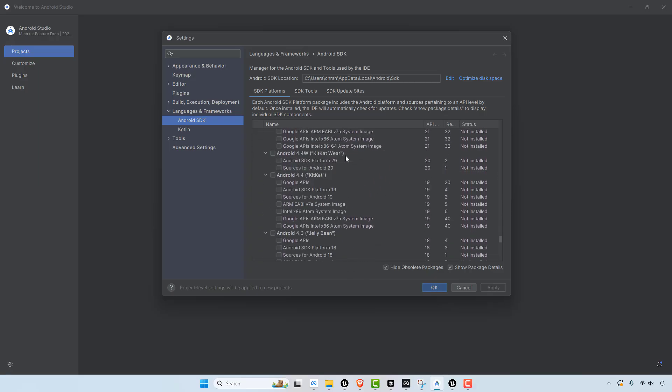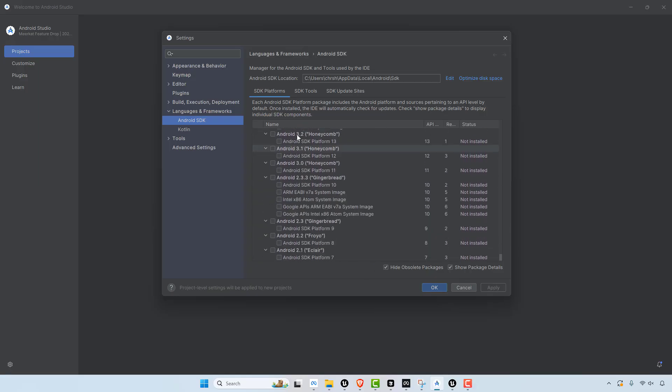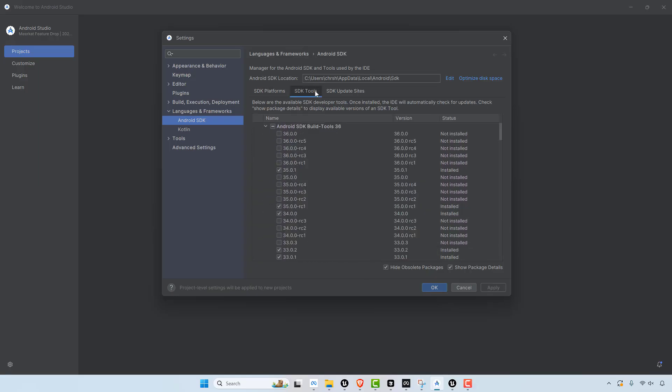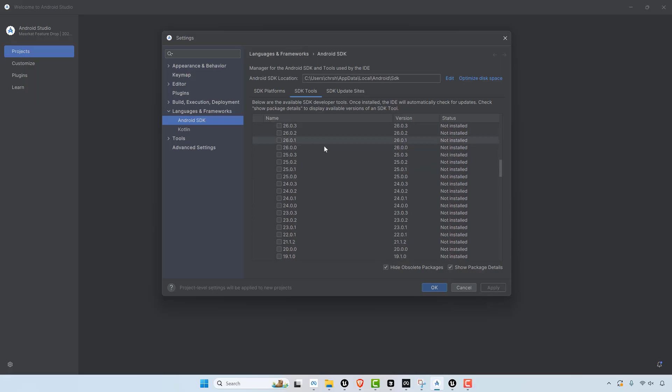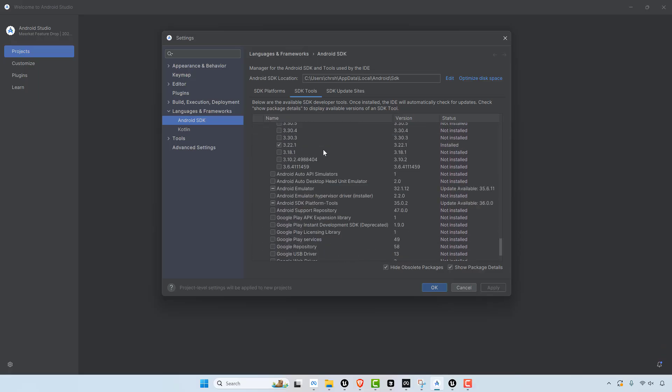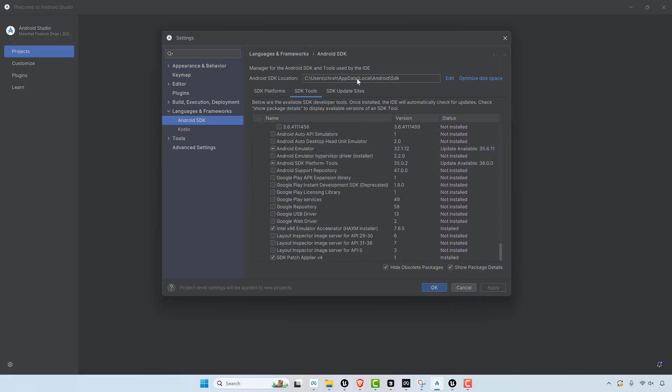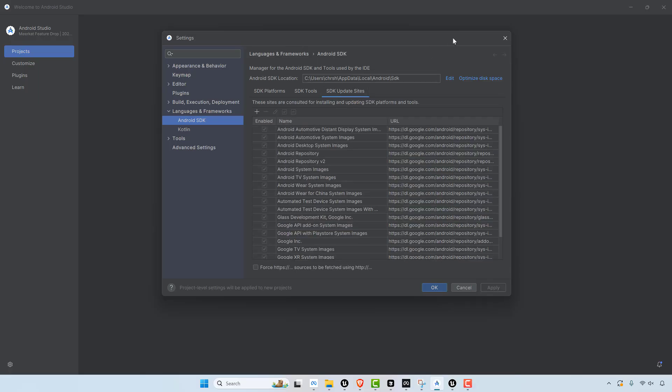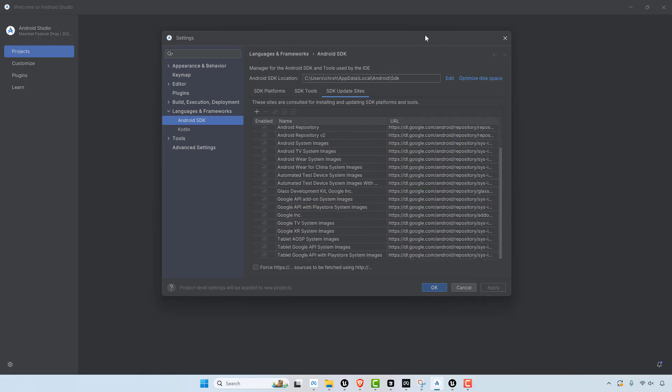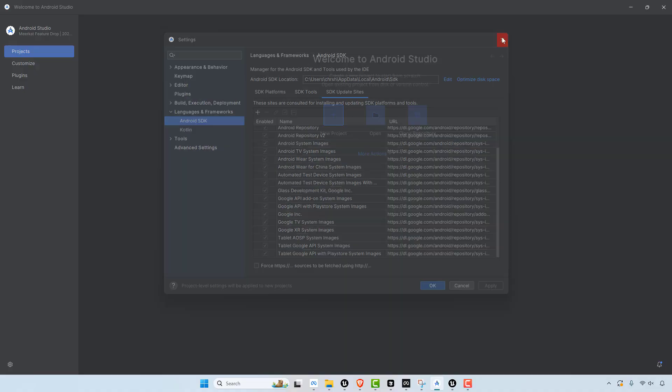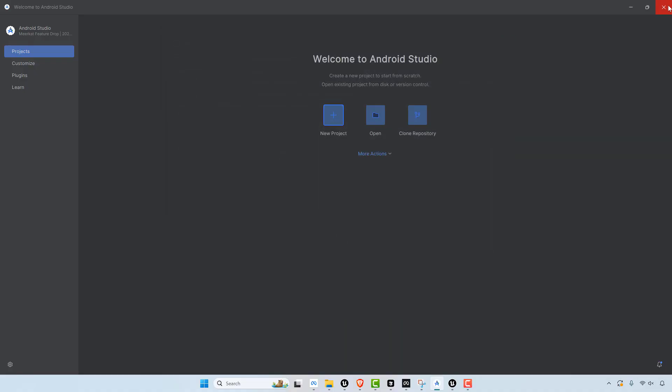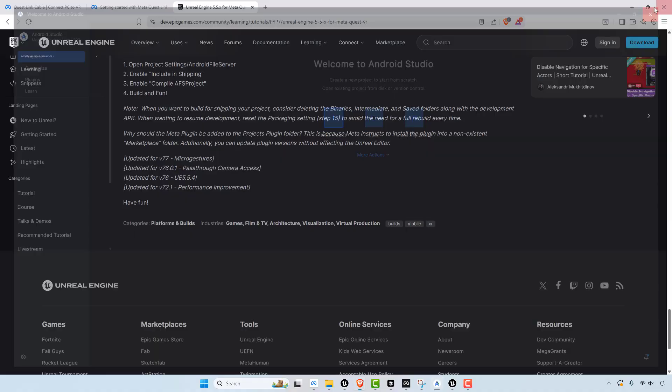It's like there's just so many different, these are SDK platforms. You have the SDK tools and all these things have to be very, very specific when you're actually trying to get this to work on Unreal Engine and Quest 3 standalone.